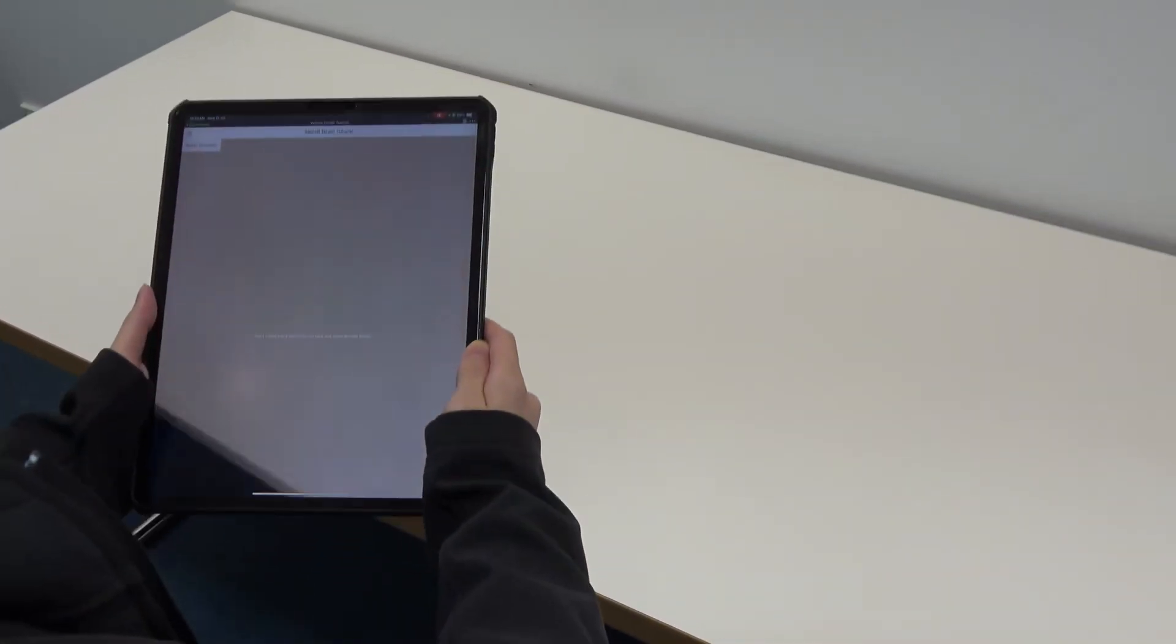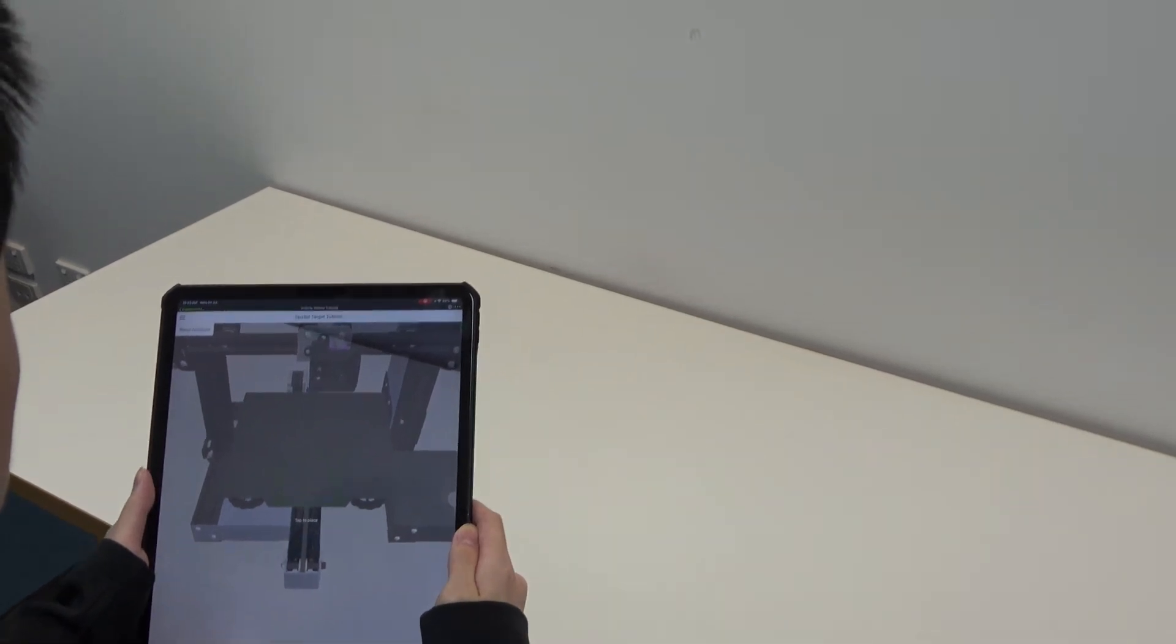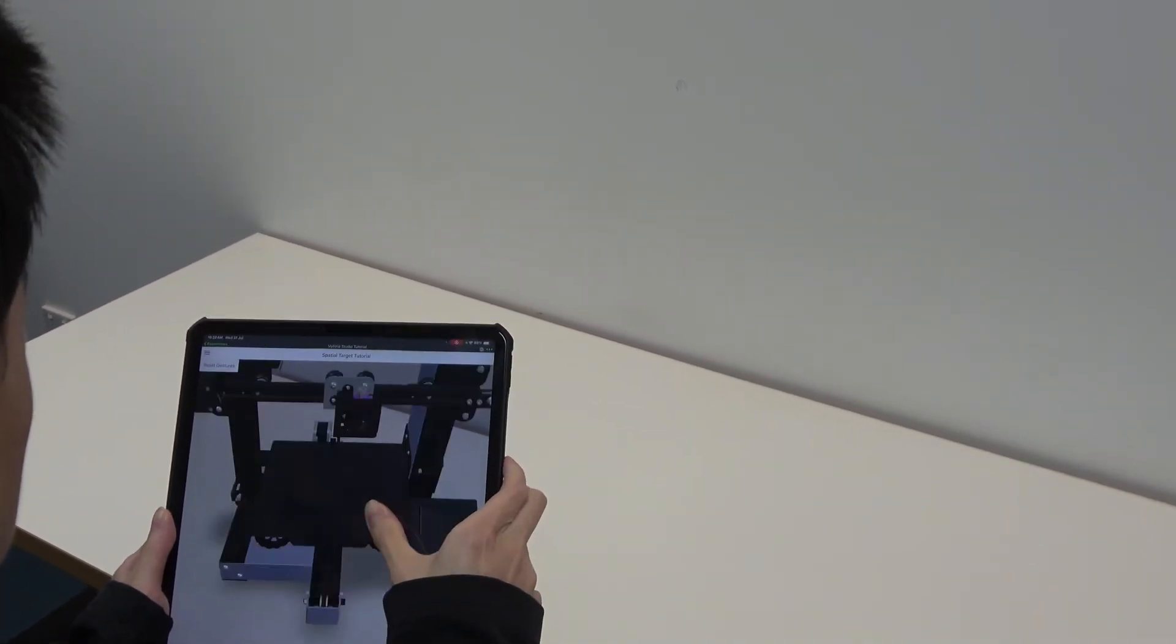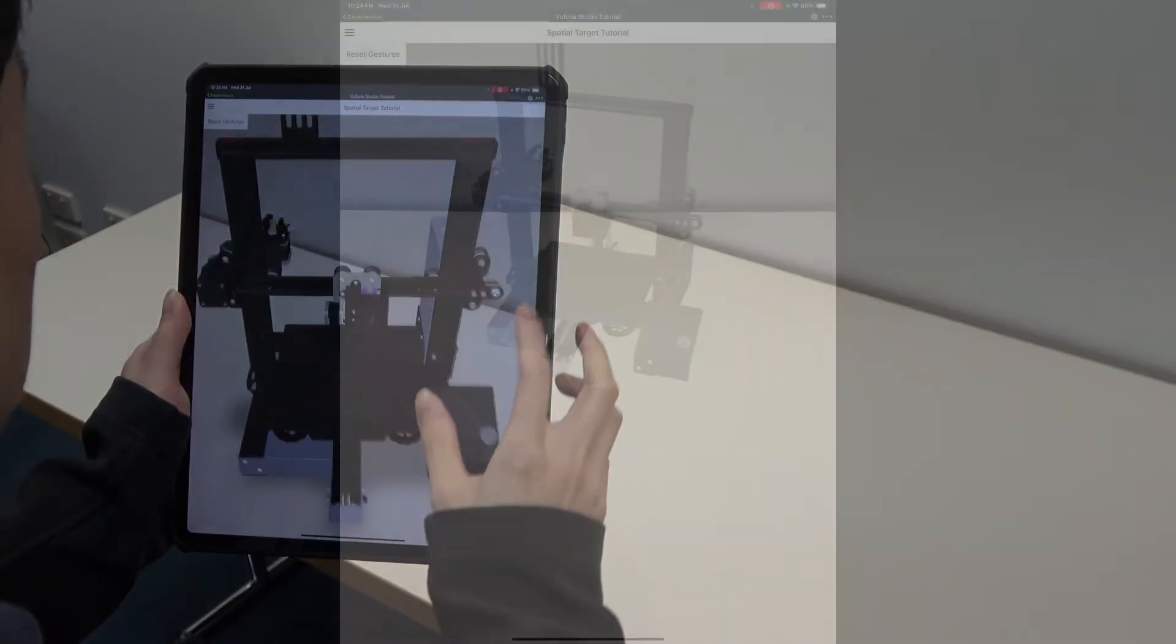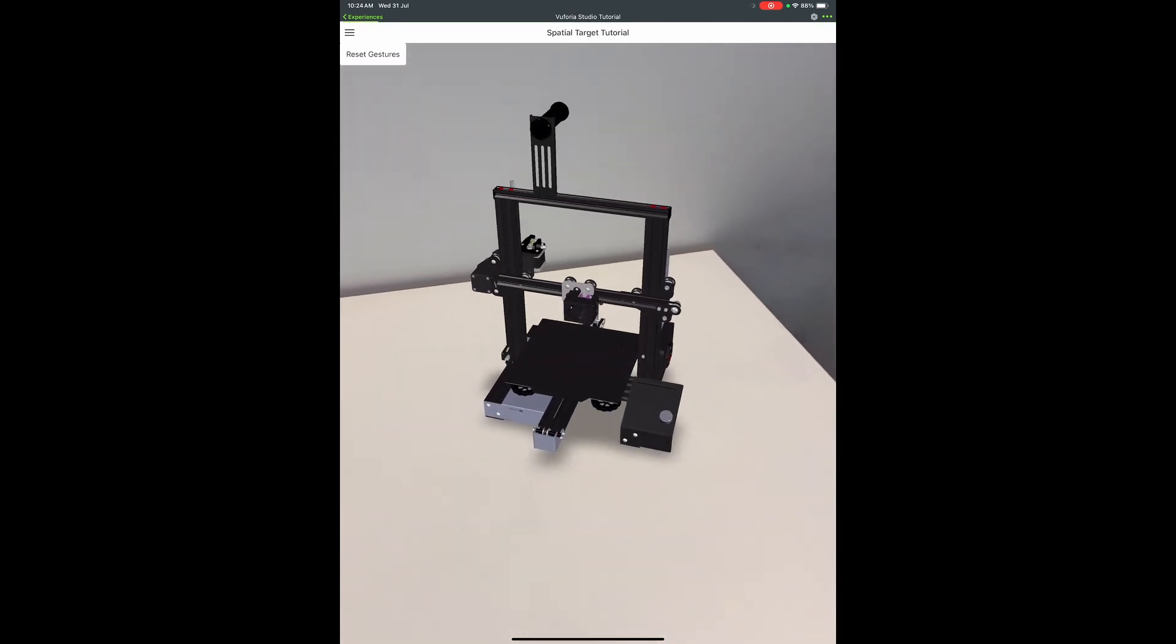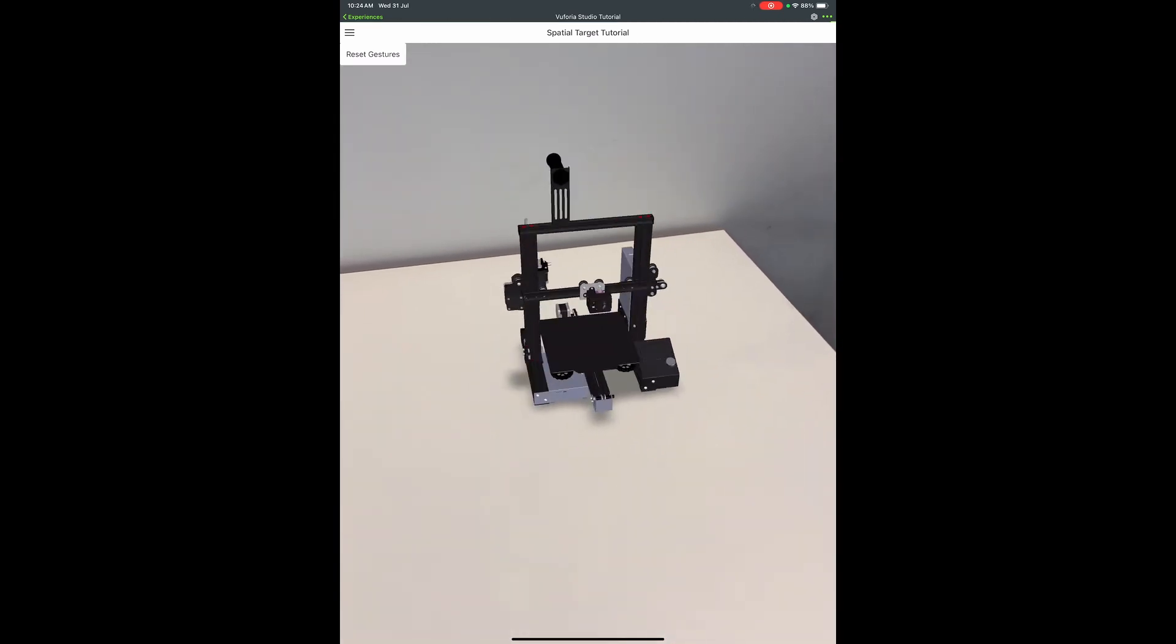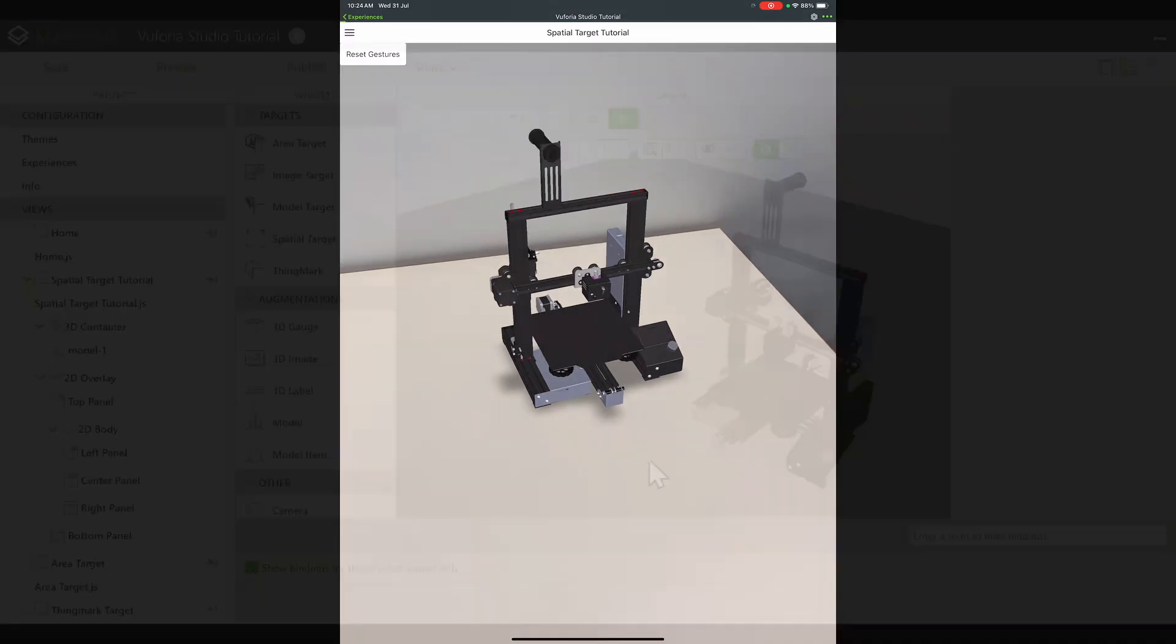A spatial target allows you to place your 3D model onto any flat horizontal surface without a thing mark. This is useful when you don't have the physical object for tracking or if you prefer flexibility in where you want to place your 3D model.